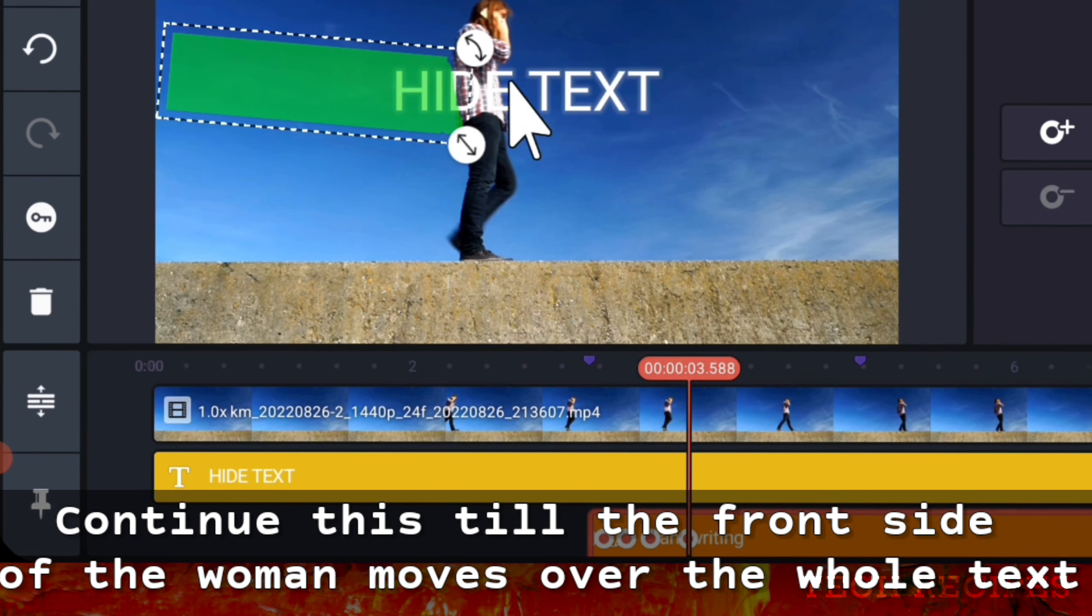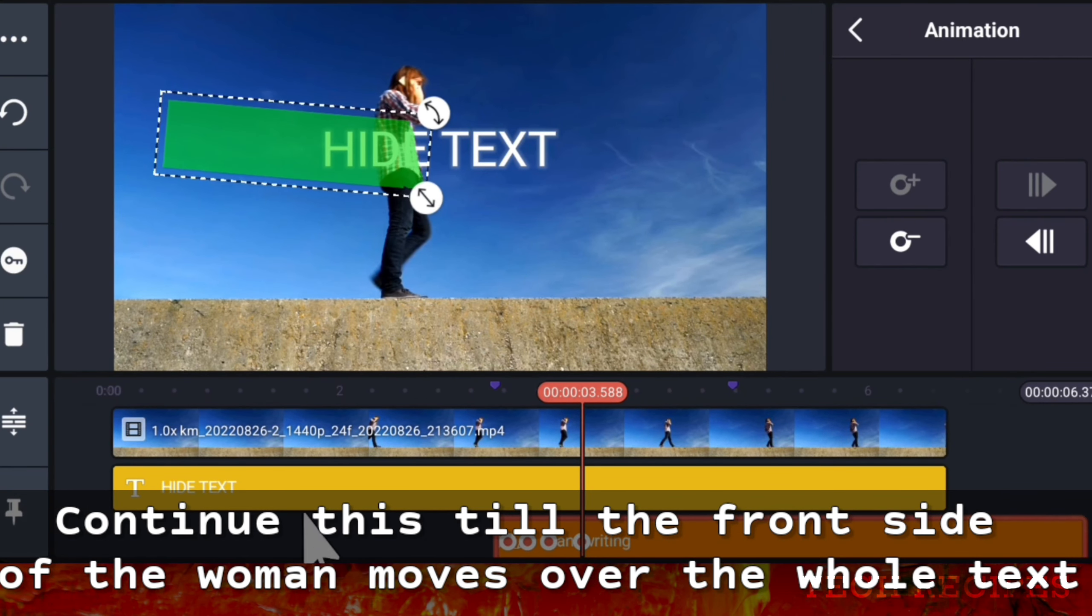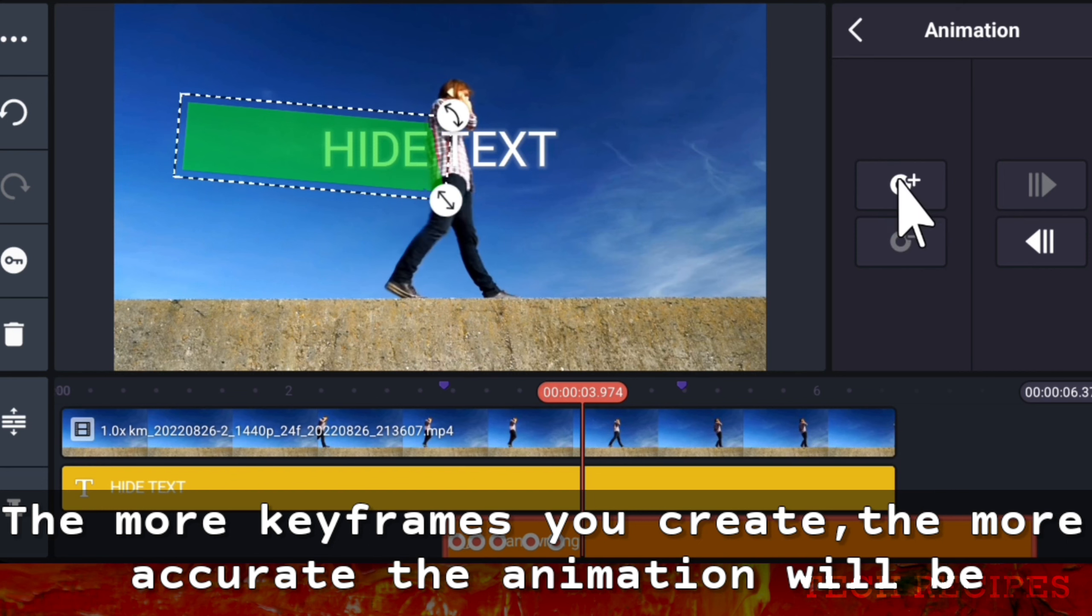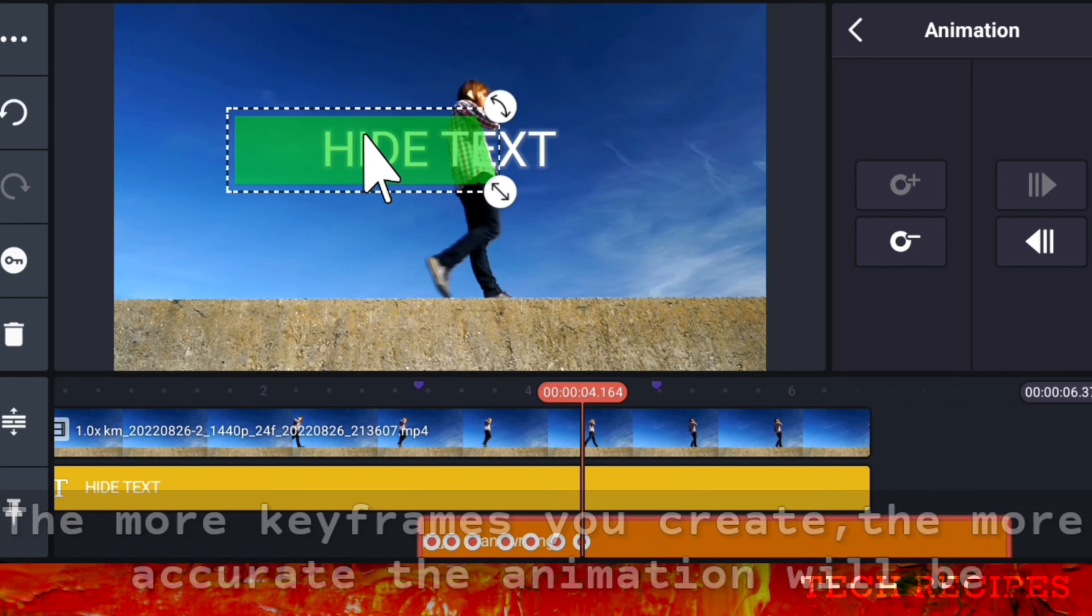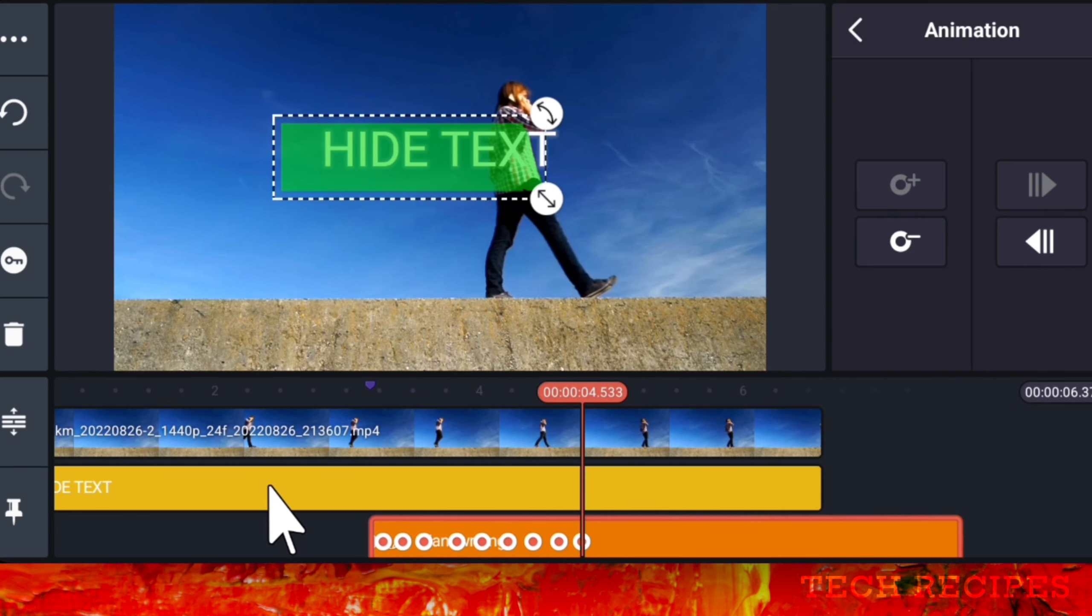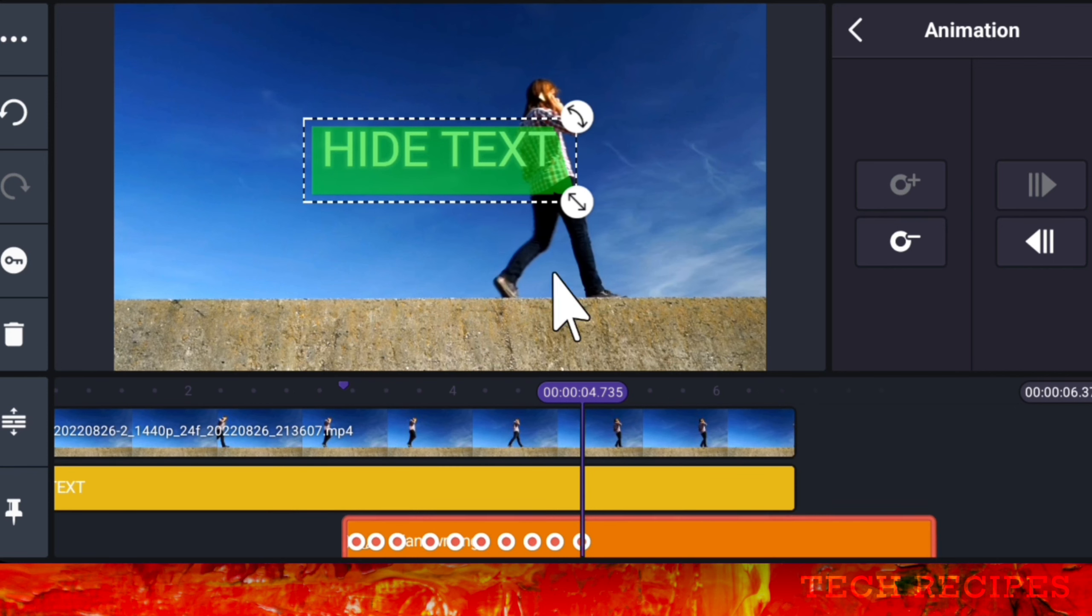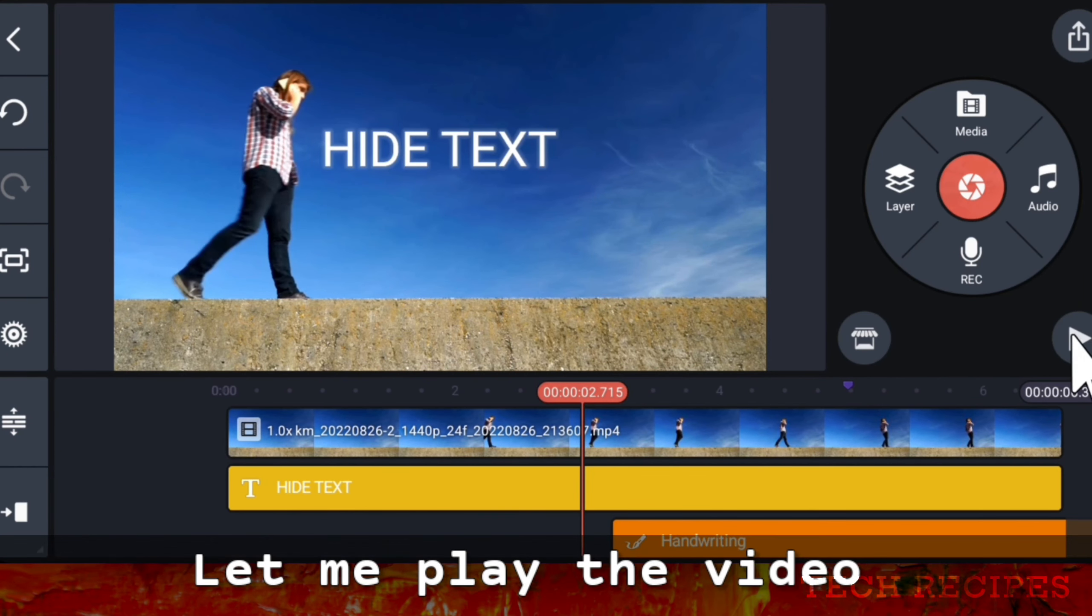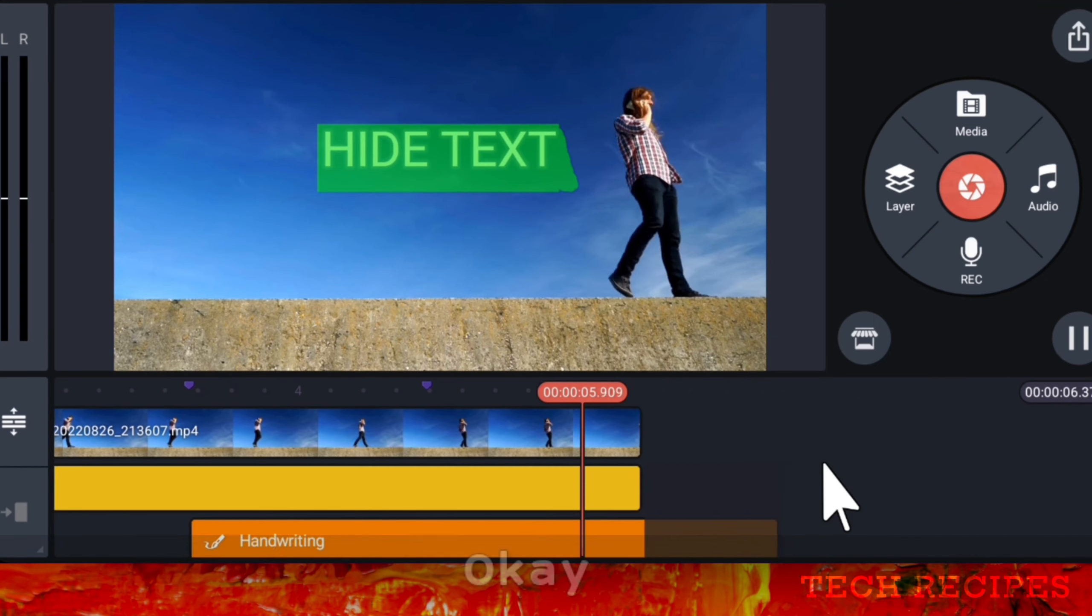Continue this till the front side of the woman moves over the complete text. Let me increase the speed a bit. The more keyframes you create, the more accurate the animation will be. Complete the text. The text remains covered with green till end of video. Let me play the video.